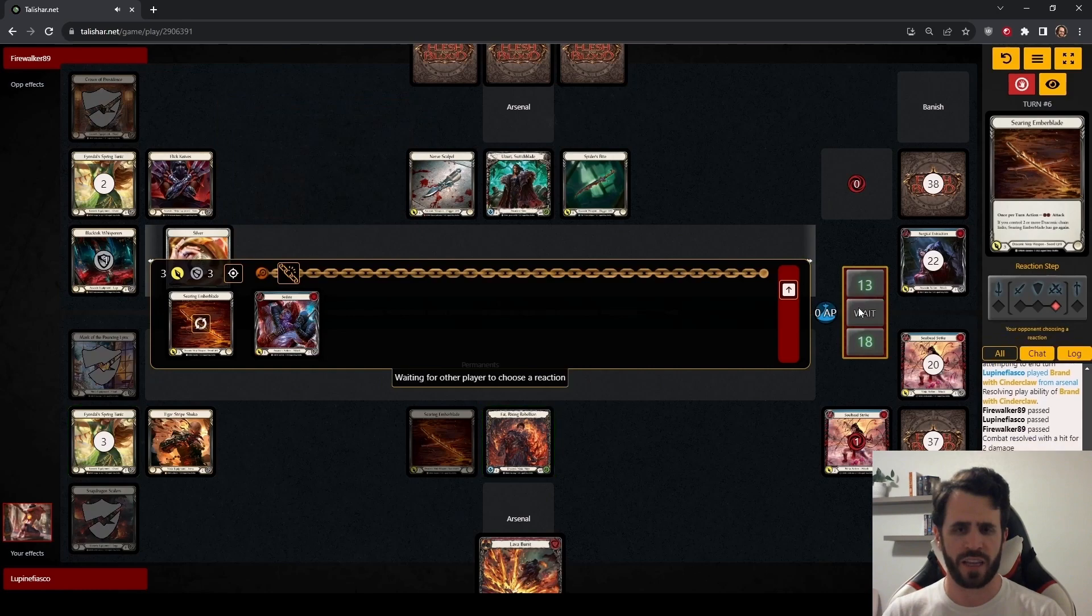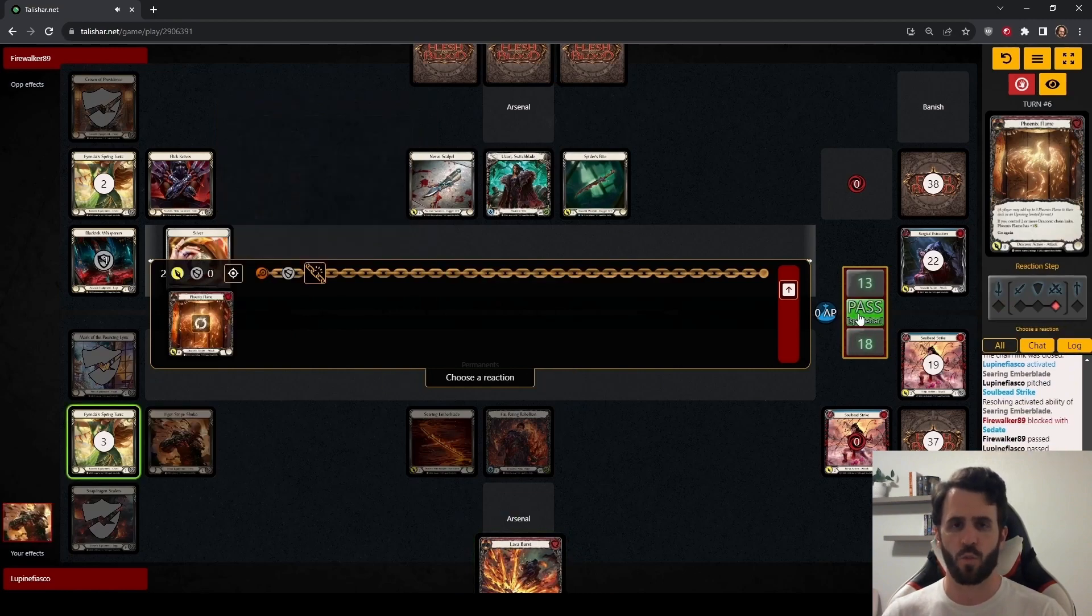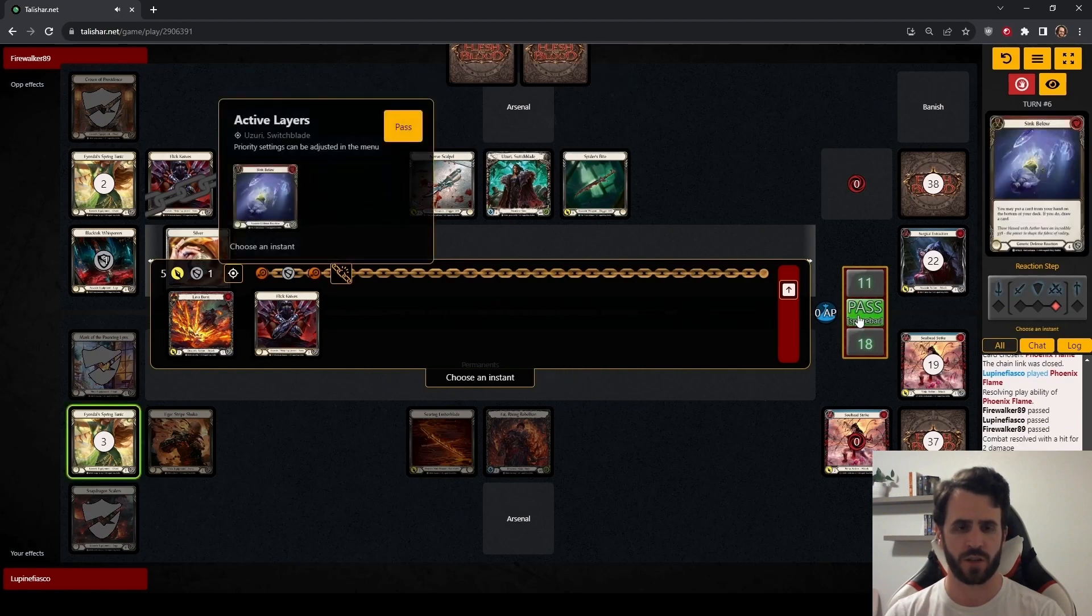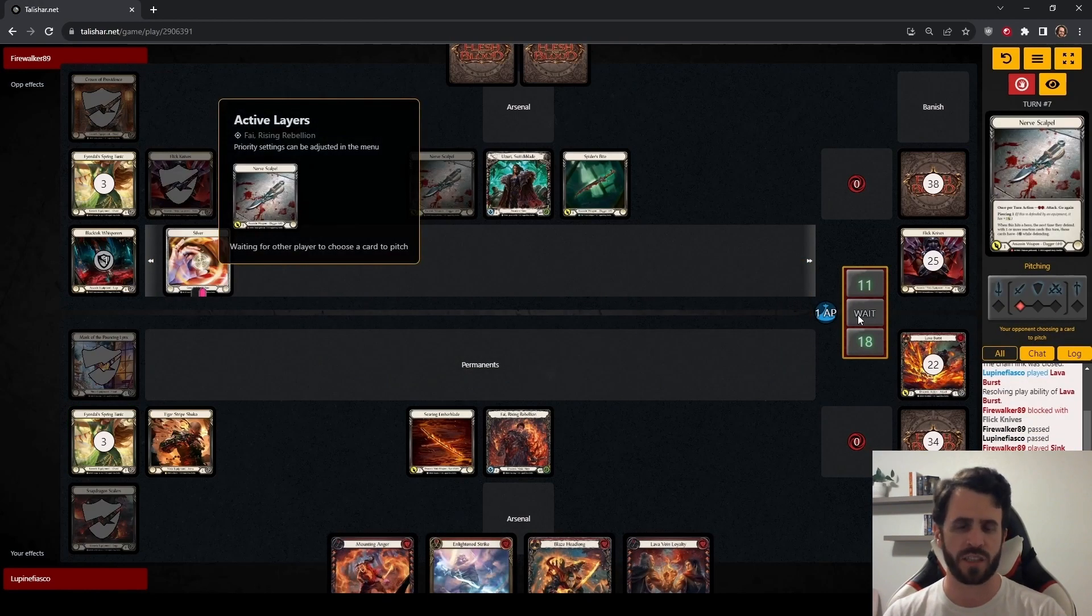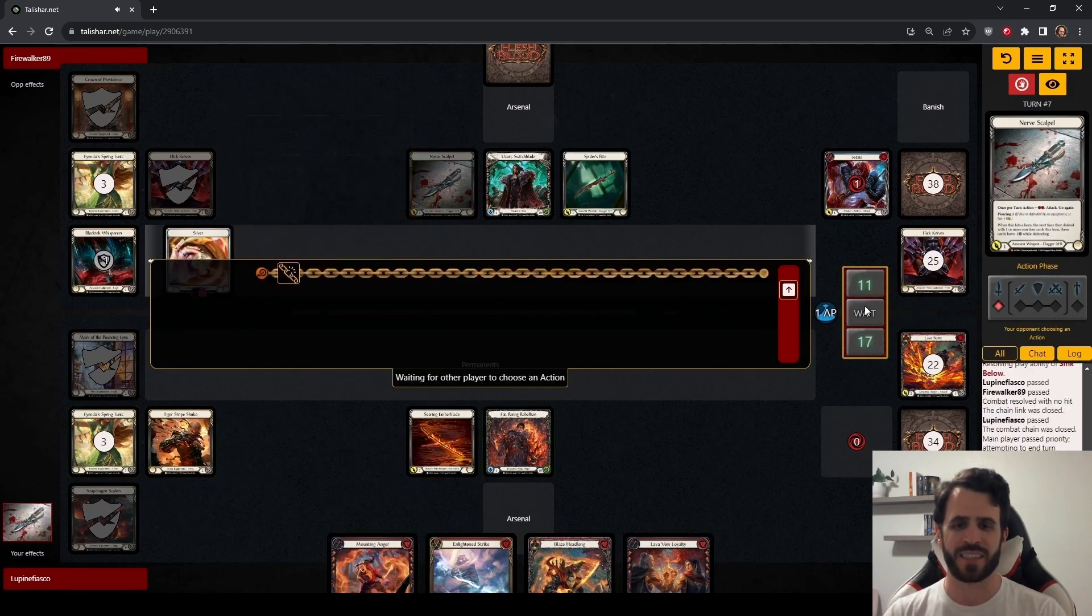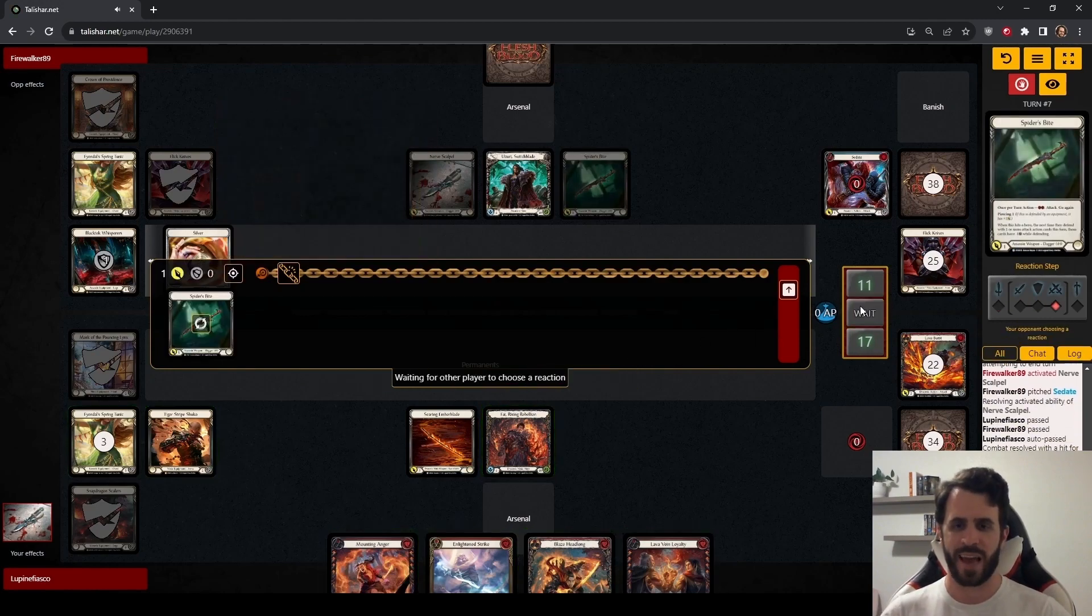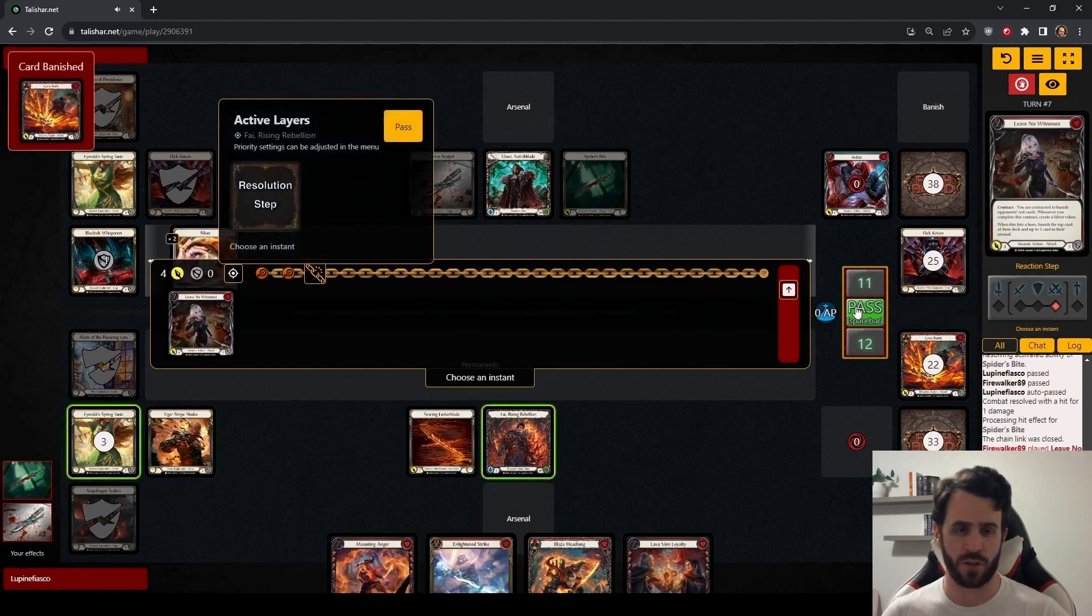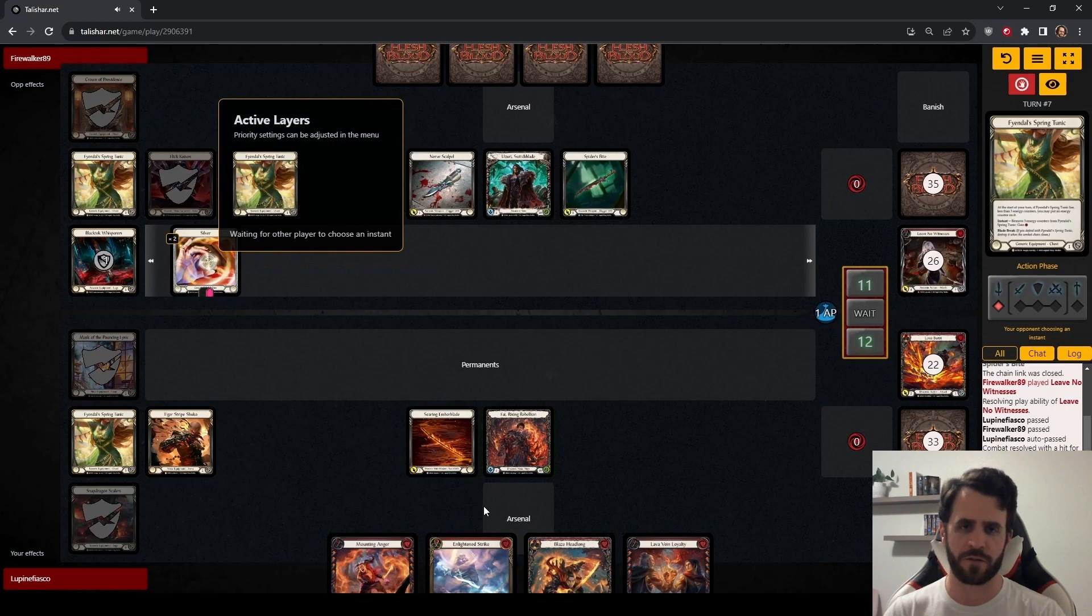But, Uzuri spent her entire turn cycle to deal one point of damage to us. And the disruption didn't even matter. We got a little lucky that we were able to arsenal that Brand with Cinder Claw. But, we are doing fine. And we have tempo. Uzuri blocked with the flick knives. So we don't need to worry about getting hit with two points of damage out of nowhere on reactions. And now she is pitching to dagger us. Okay. Absolutely fine. Uses the Tunic counter to attack with a second dagger. We are doing great. Finally, finishes with Leave No Witnesses. We have no cards in arsenal. So, we will not block. We lose a Lava Burst on the top of our deck. That is a bit tragic. But, totally fine.